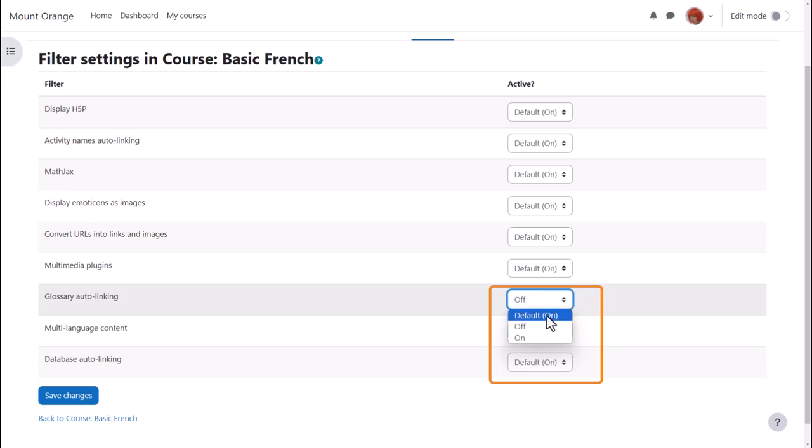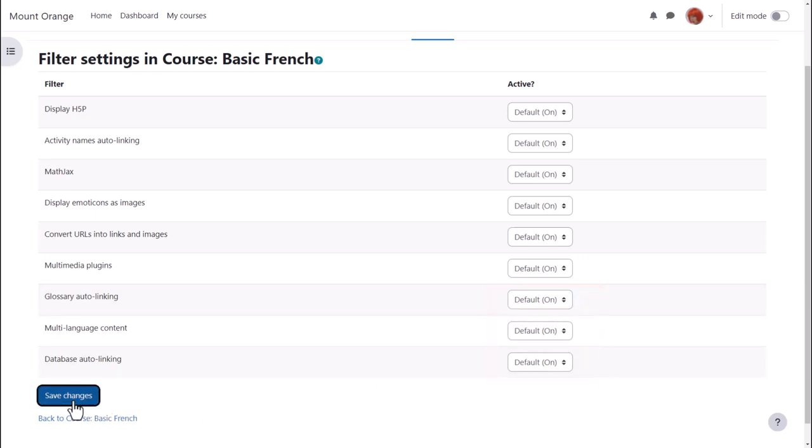Let's turn this filter on and see how both the glossary auto linking filter and the activity names auto linking filter work in the course.